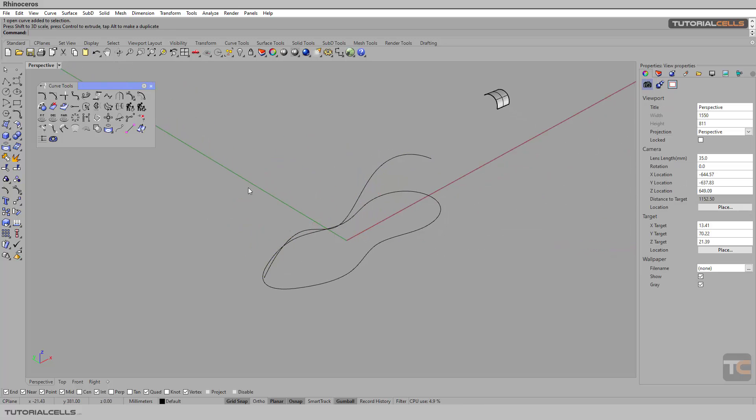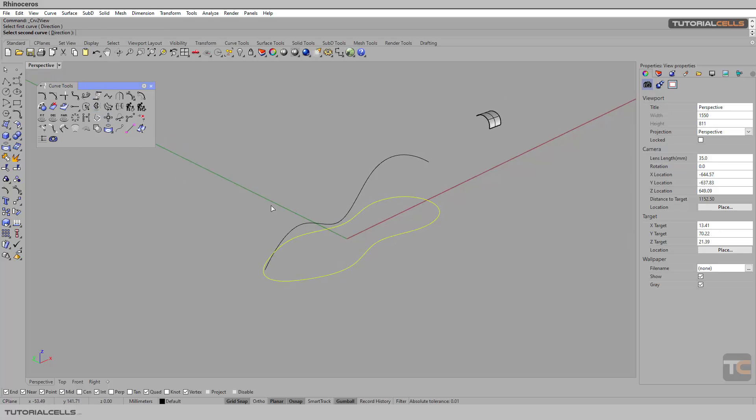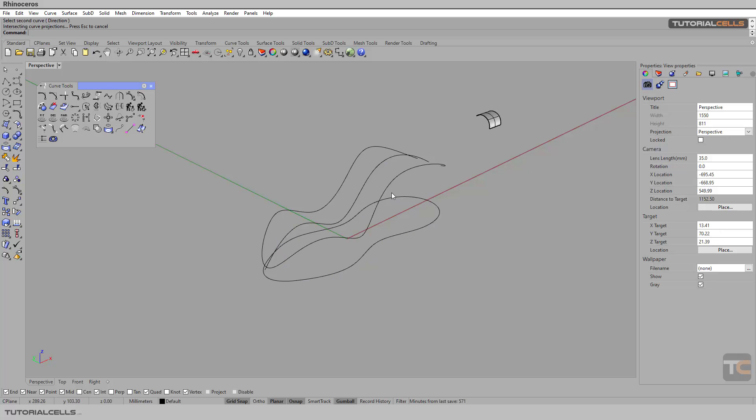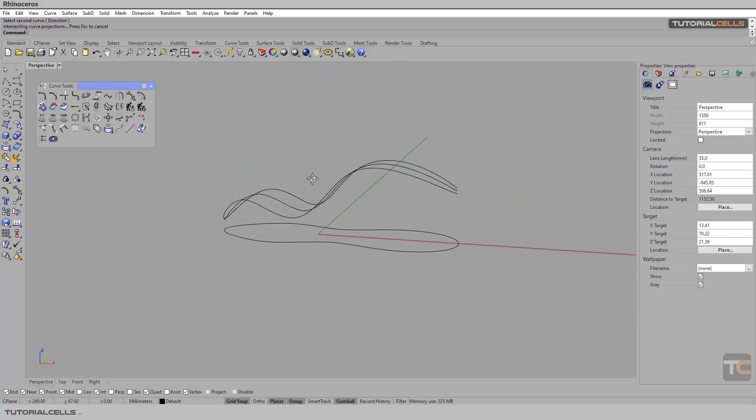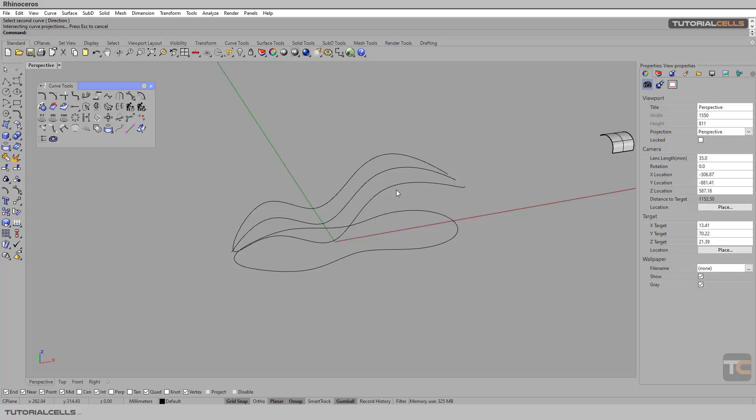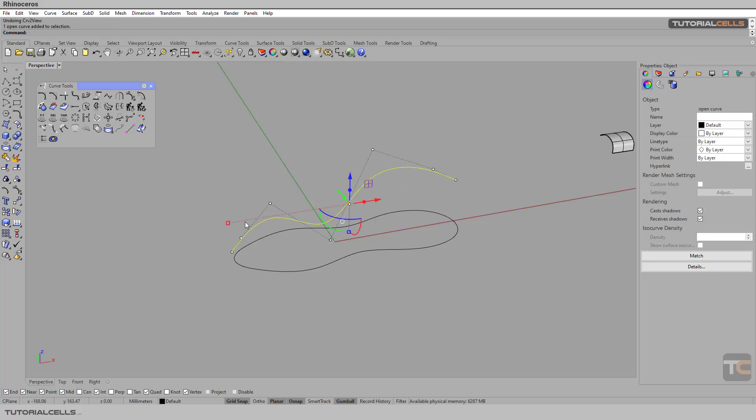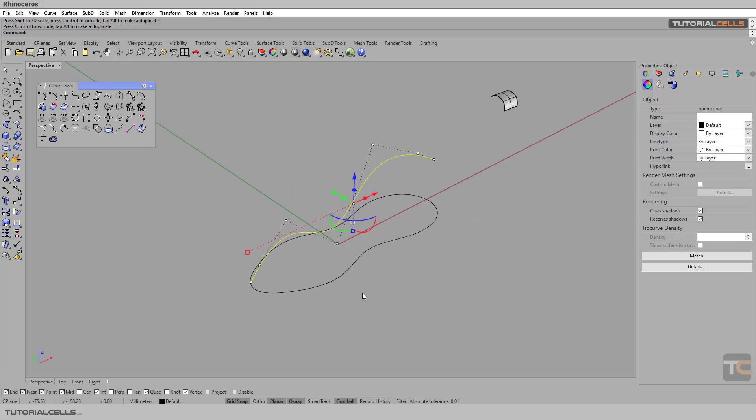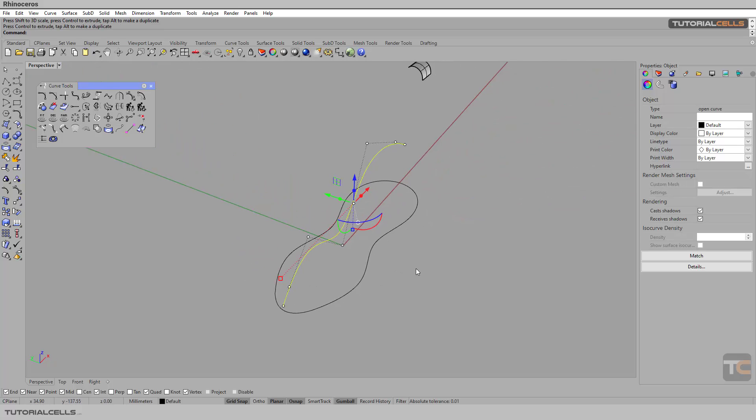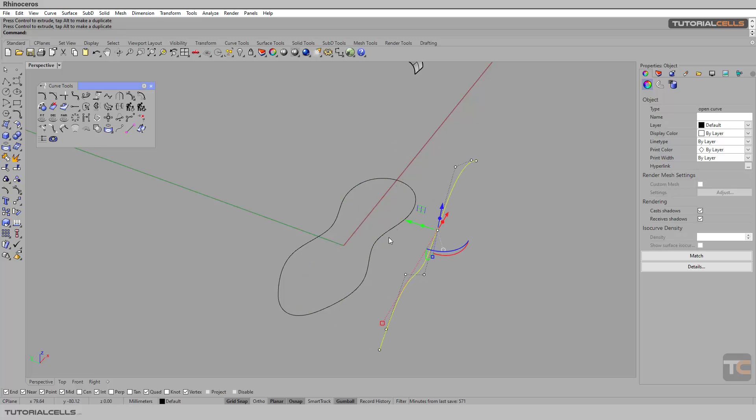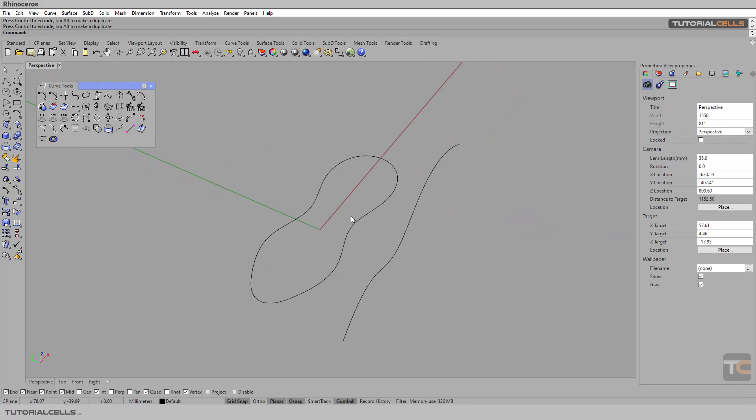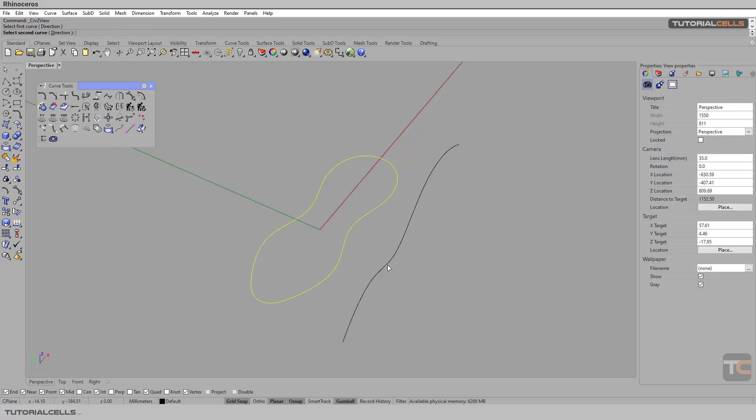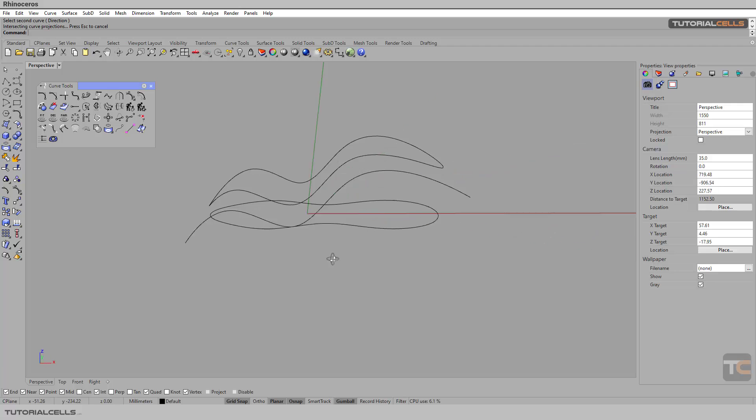Select the tool, select the first curve, and then select the second curve. As you can see, we need more length from here, a little more. The position of this curve is not important. We bring it here, but the length is very important. Again, first curve, then second curve, and as you can see.